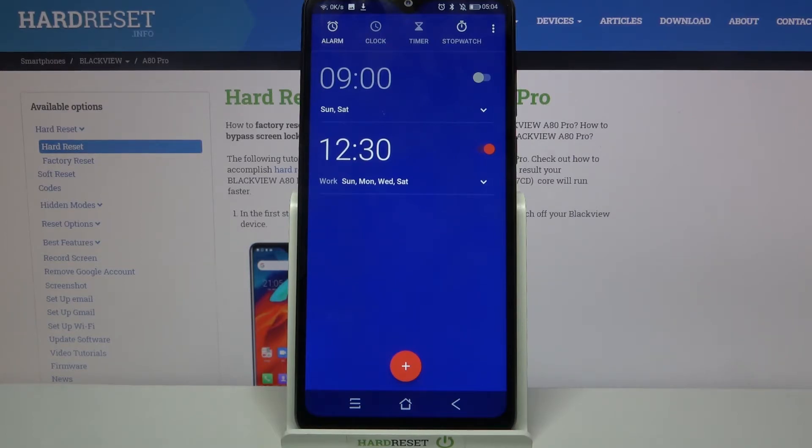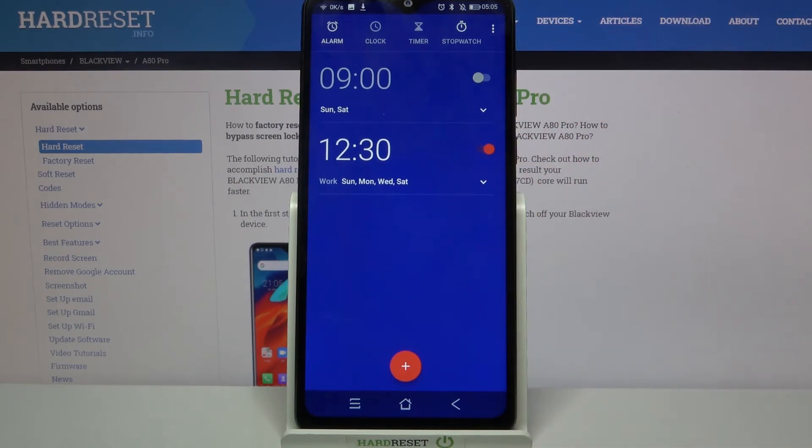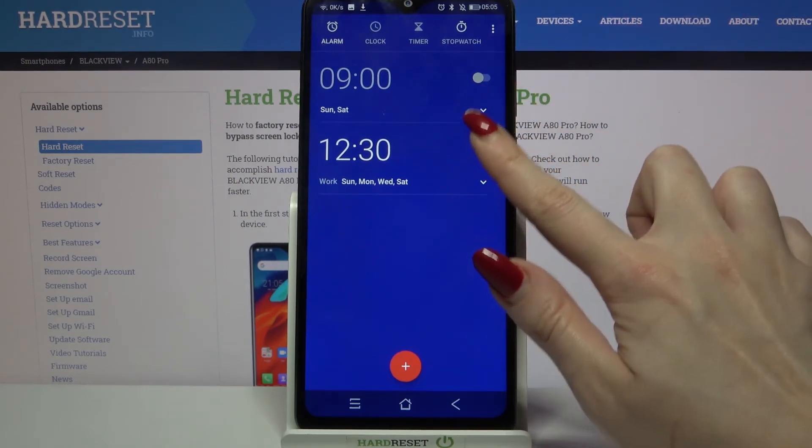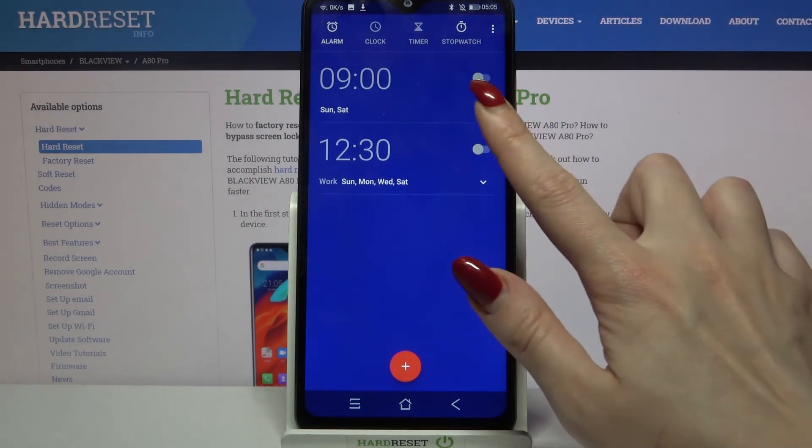If you want to turn it off completely just tap on the switcher next to it. You can turn it on the same way.